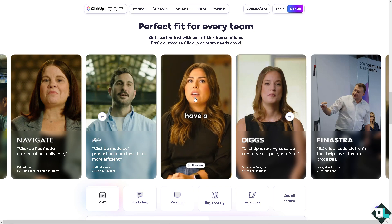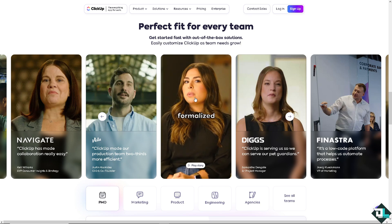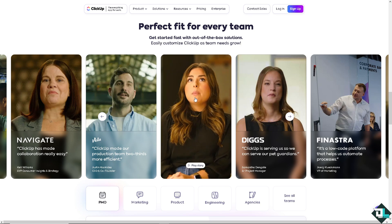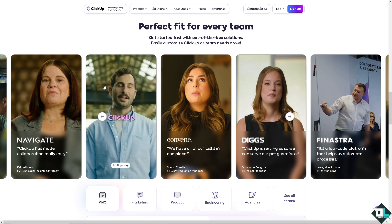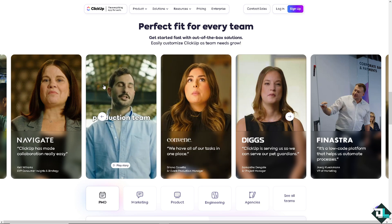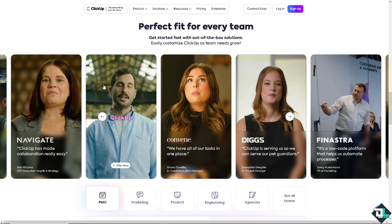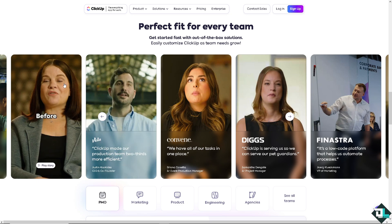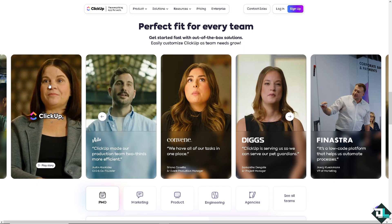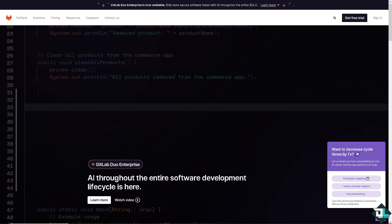Hey everyone and welcome back to our channel. In today's video, we are going to show you how to integrate ClickUp with GitLab. Let's begin.